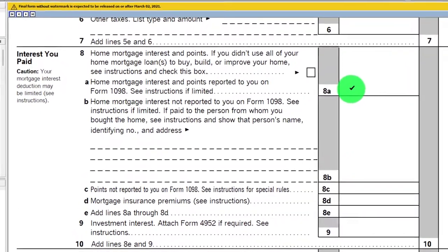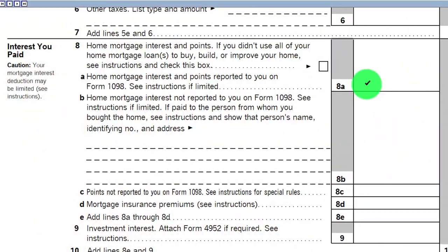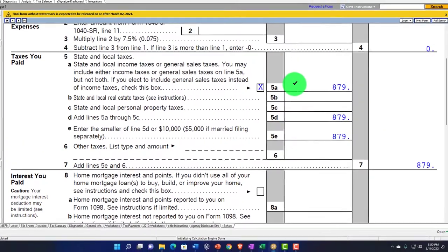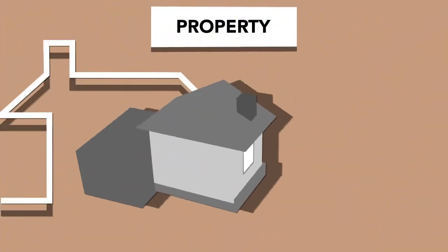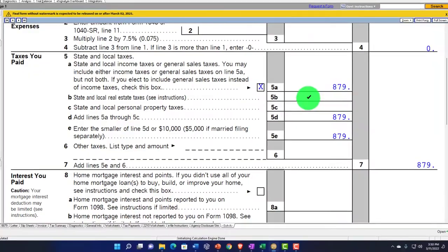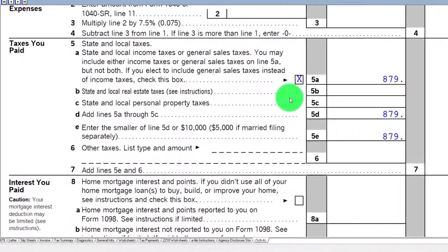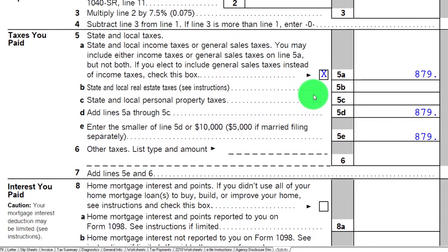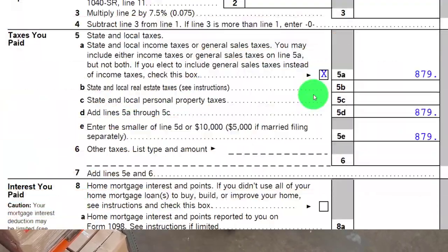If they're a new client, you can ask straight out: do you itemize? Do you own a home? Those are significant factors. The other thing related to owning a home is property taxes. Both mortgage interest and property taxes are the two things that often push people over to being able to itemize.